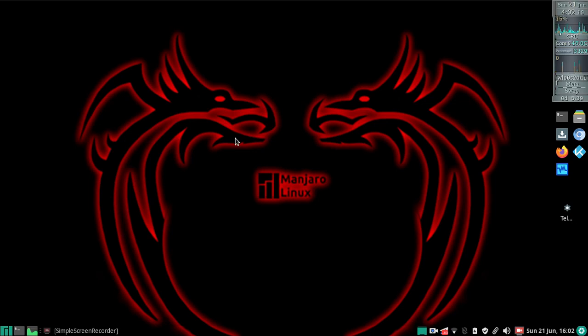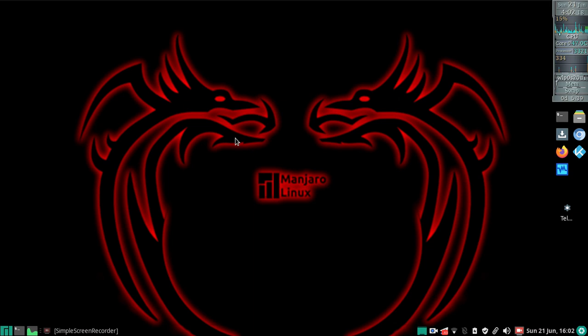Hello everyone, Arkansas Dave1974 here. I'm about to make an encrypted persistent Parrot Security USB stick. It's going to be a regular live installer except the home partition will be encrypted.